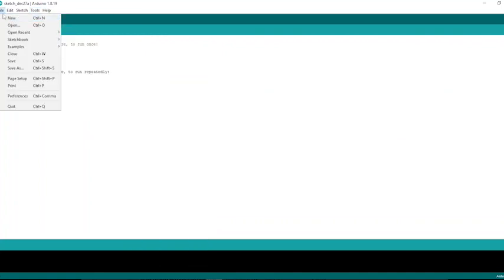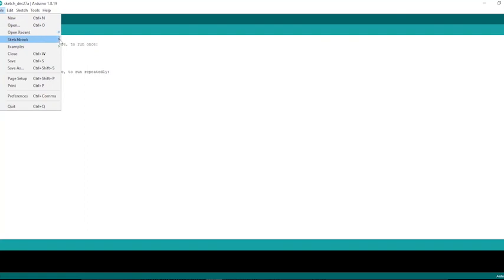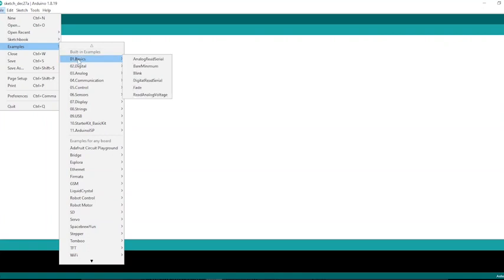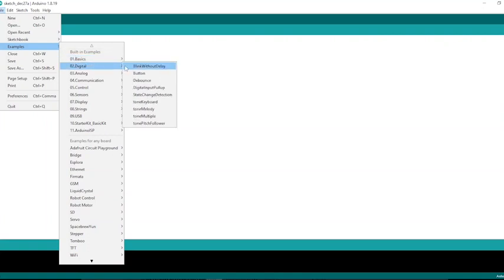You can create a new project by clicking the File tab and selecting New. You can also use different built-in codes by scrolling to the Examples tab. A great variety of built-in codes are available here.